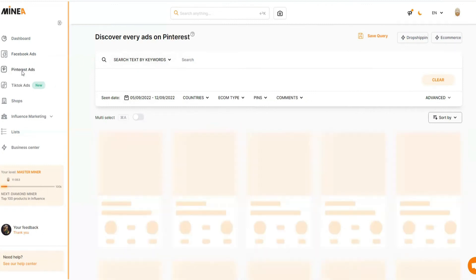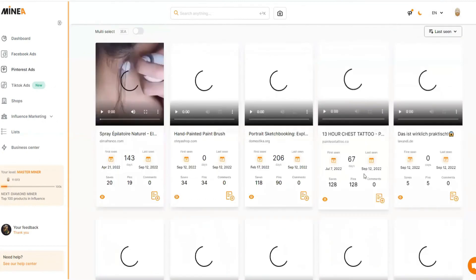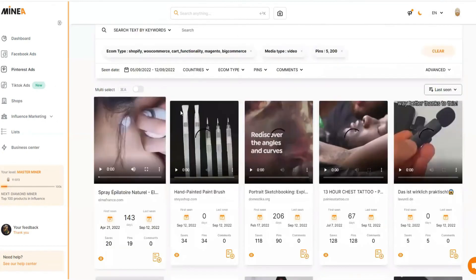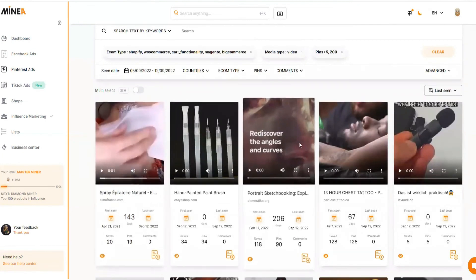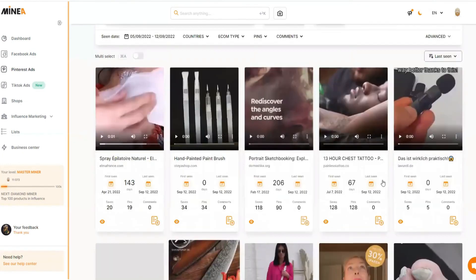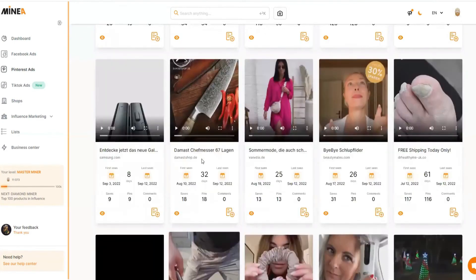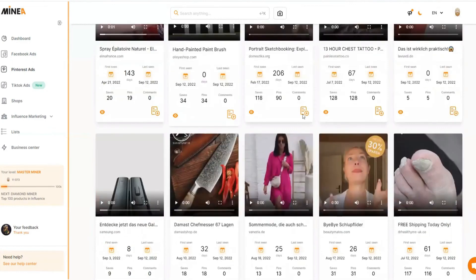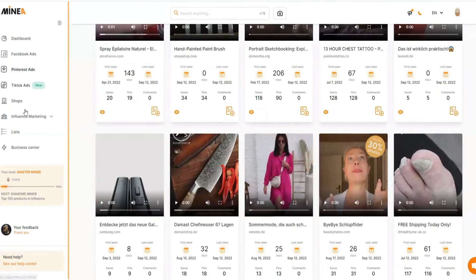You can do the same with Pinterest ads — click on Pinterest ads, apply the drop shipping filter, and you'll see all the different drop shipping products running on Pinterest. Just by looking at the video creatives you can identify they're drop shipping products. Different kinds of products sell on Pinterest, so you'll need to explore that yourself. The same process applies to TikTok ads as well.